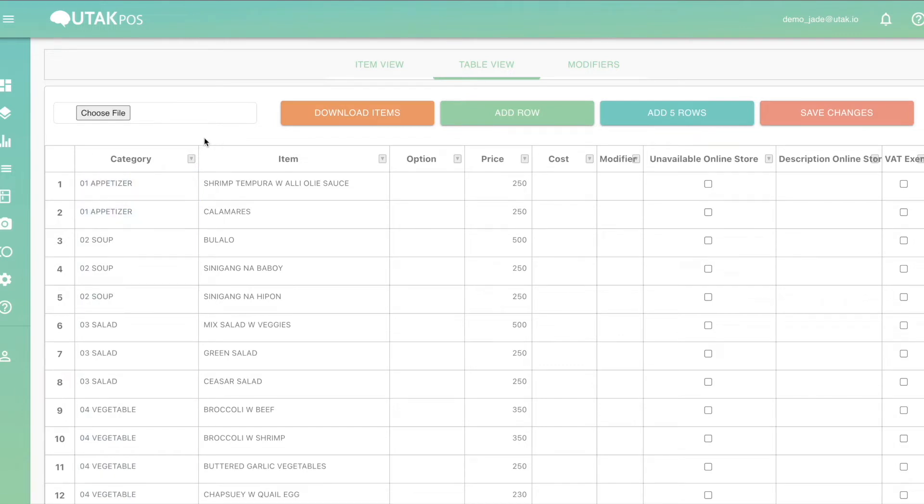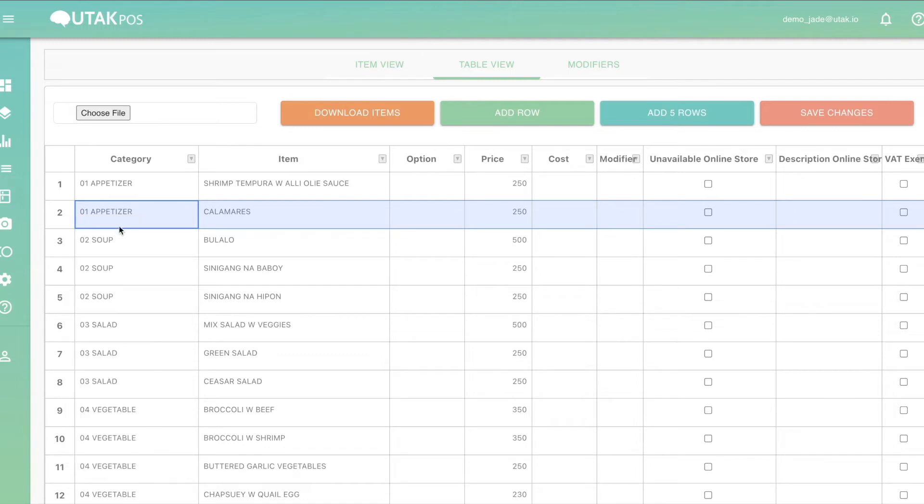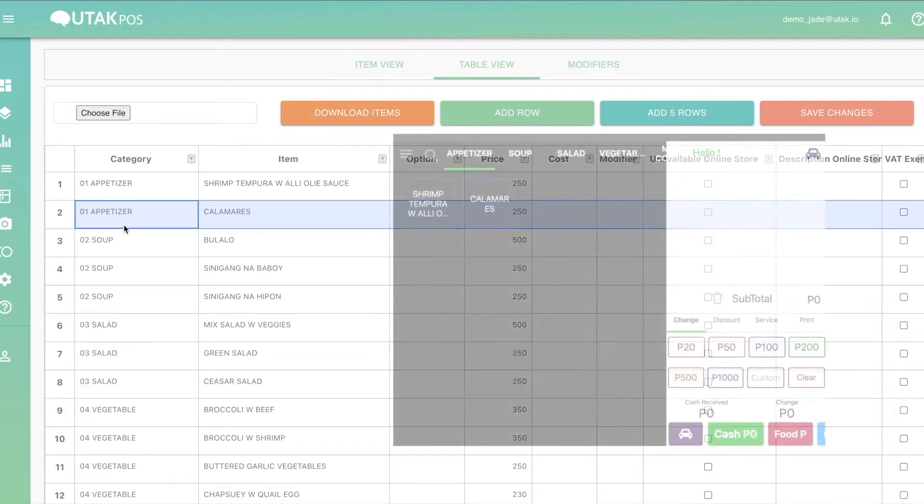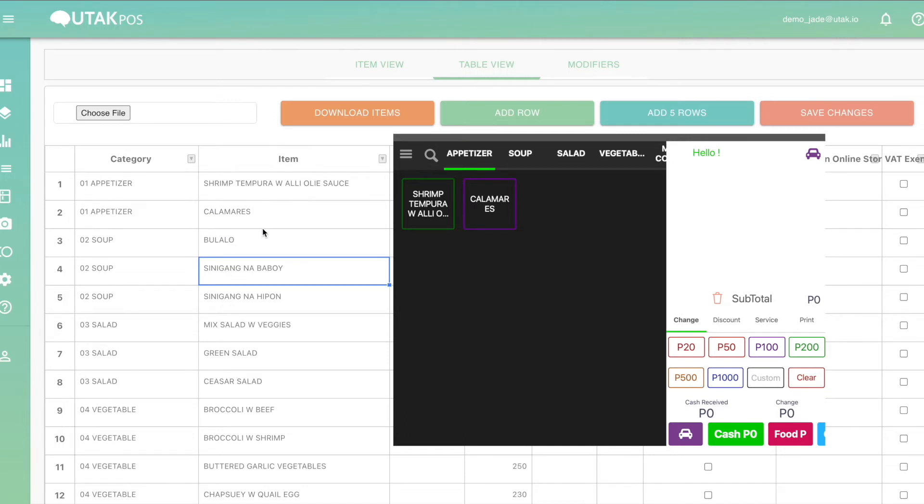If you want to add items into existing categories, simply click on a row within this category. Right-click and insert row above or below. Remember that the order of the items on the table view from top to bottom is also the order of the buttons in the POS tablet from left to right.